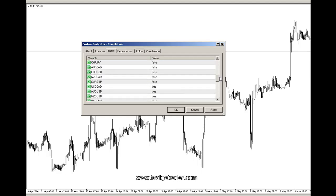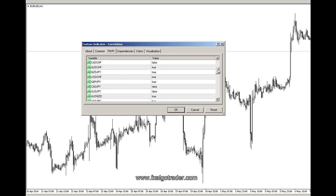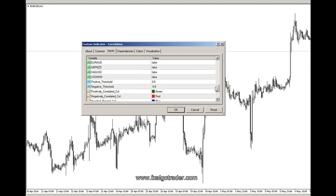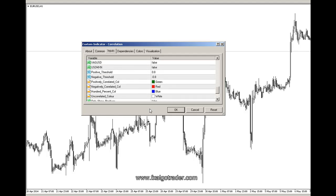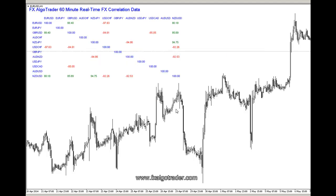So let's click OK on these settings and see what we end up with to start with, and then we can tune those.